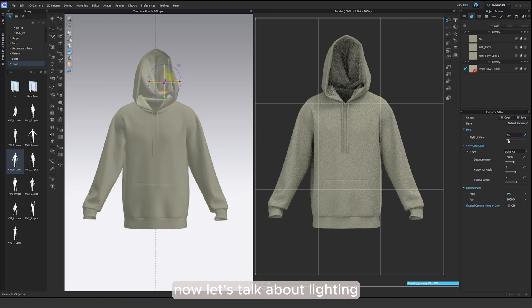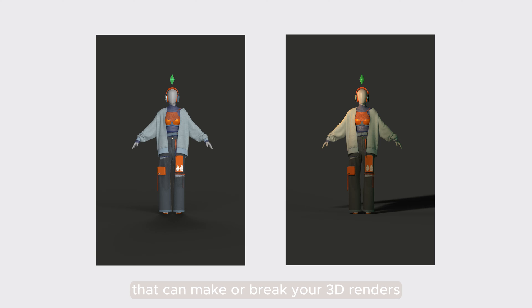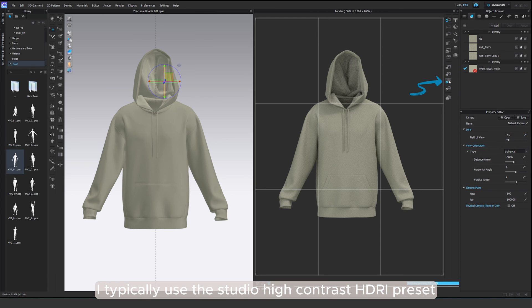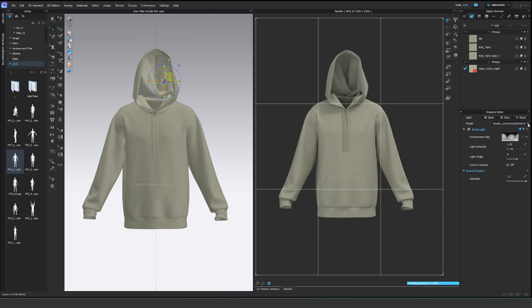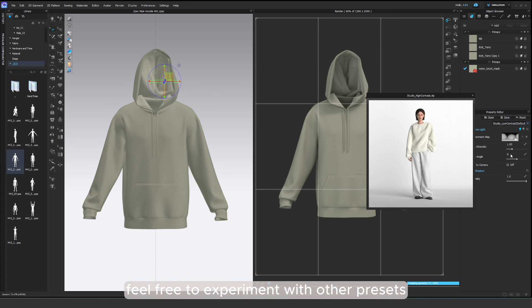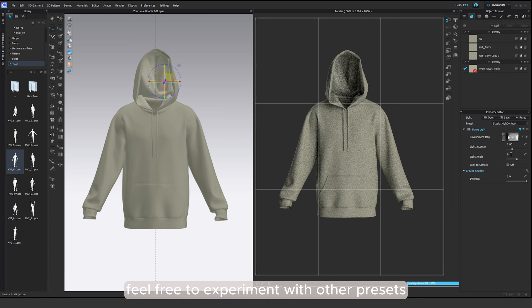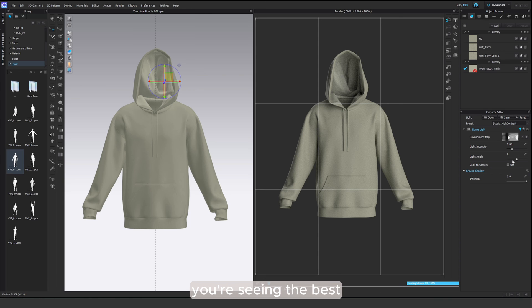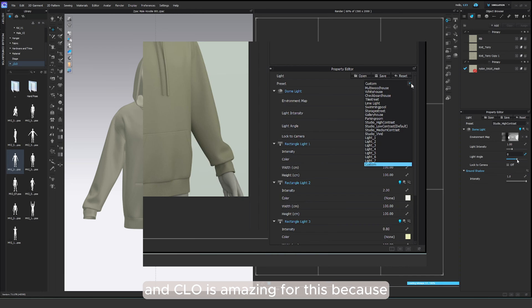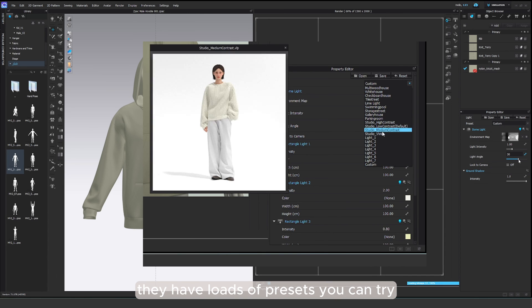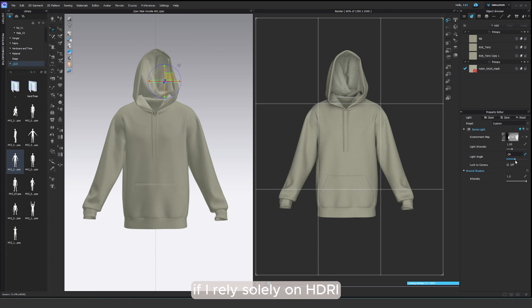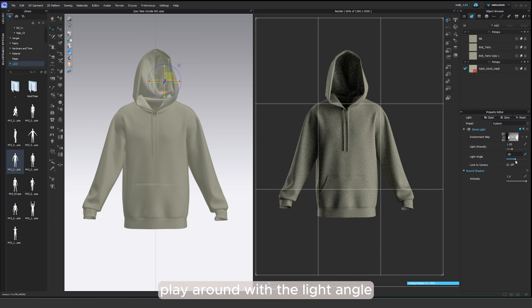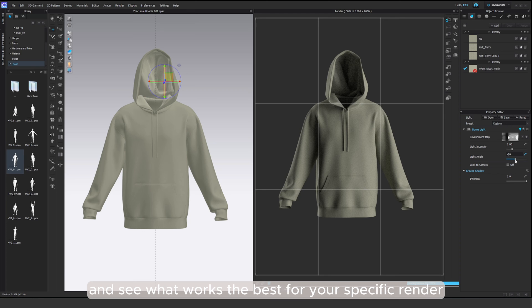Now let's talk about lighting. It's a crucial factor that can make or break your 3D renders. I typically use the studio high contrast HDRI preset because it adds that extra pop to the visuals. Feel free to experiment with other presets until you find the one that complements your scene the best. And Clo is amazing for this because they have loads of presets you can try. I usually keep the light intensity to 1 if I rely solely on HDRI. Play around with the light angle to create different shadows and see what works the best for your specific render.